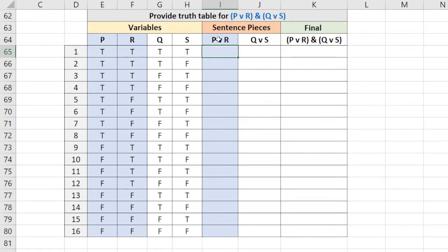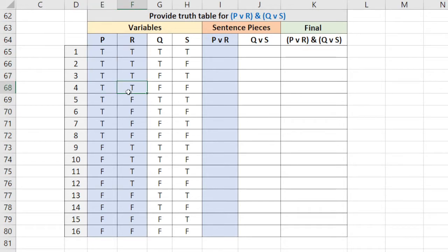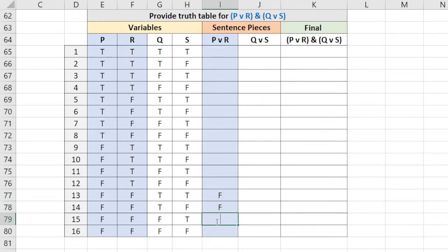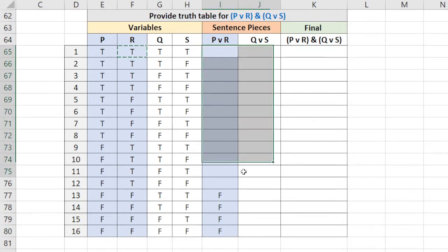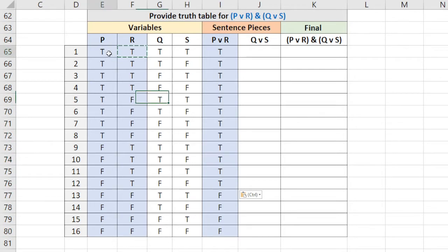P or R. So remember that a disjunction, an or statement, is true if either one or both is true. Let's just look at the situations where it's false and then we'll just mark the others as true. So where would it be false? Where do we see two falses? Right here. These last four cases are the only times it's false. The rest of them are true.